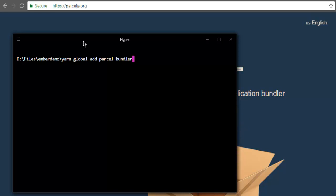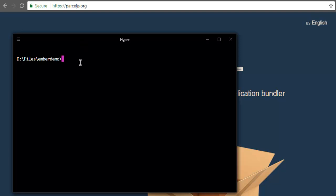So one of these commands are good enough for you to install the parcel bundler on your system. And once you install that, you can create a package.json using yarn space init dash y, or you can use npm init dash y. I'm going to use yarn here.